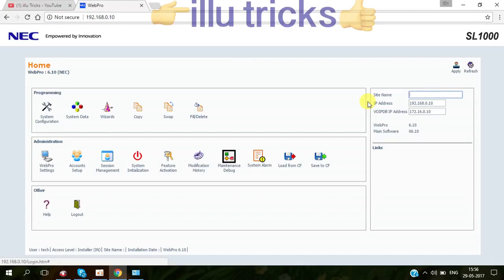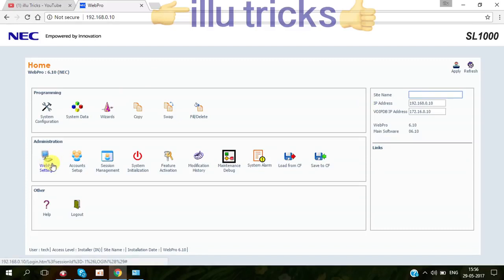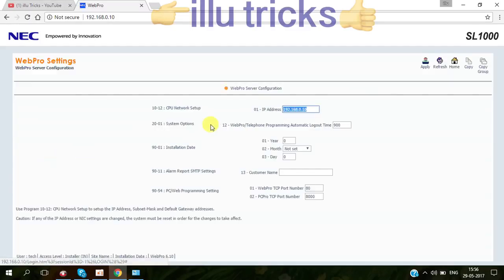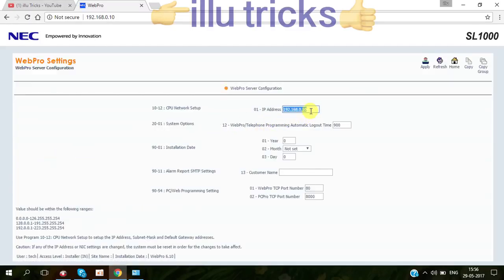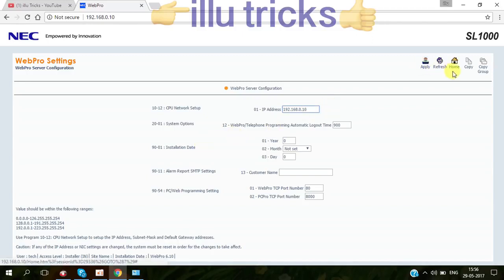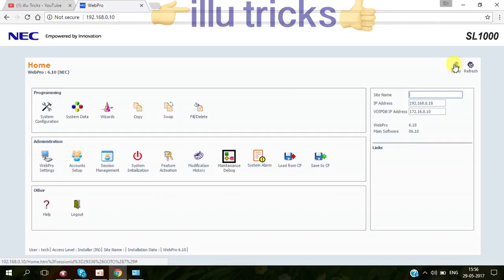First of all, if you want to change the IP address, you can go to web pro setting. Then you can change the IP as per your network, maybe you can connect to your network like 1.110 or whatever. Whenever you change the IP, you should apply, then go to home. Then you have to log out, then restart the NEC system like power off and power on. Then only IP can change.